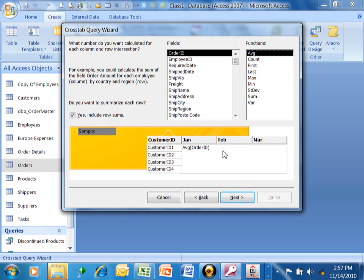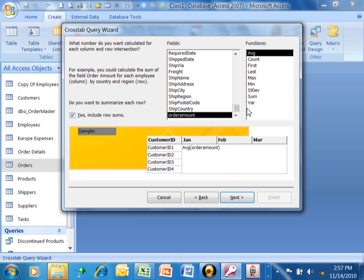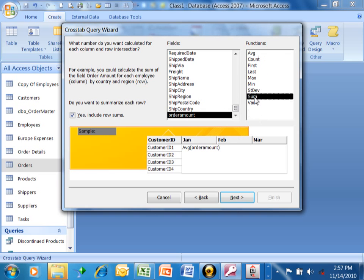Now, here's the important part. It says, what number do you want calculated for each column in the row intersection? So this would typically be a number field or a currency field. We're going to pick on the order amount. And then if you look over here, you're going to see all of your different types of calculations. We'll do a sum, but any of the other ones are available as well. And then we'll pick on next.